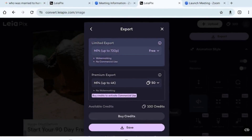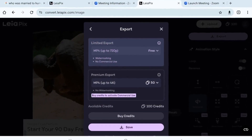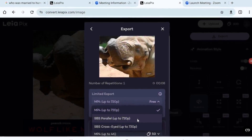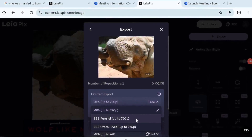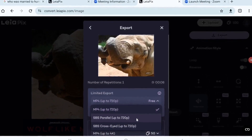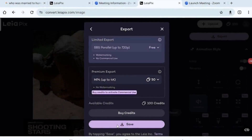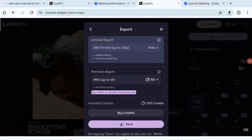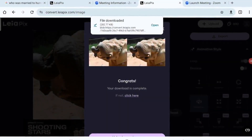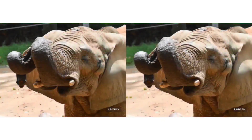The export menu has two sections: limited export and premium export. Limited exports are free; premium exports aren't. I've chosen from the limited export drop-down menu the choice of a side-by-side parallel format, but I could have chosen side-by-side cross-eyed or an MP4 animation. All you have to do is click on the save button and the program will download the file in the selected format. This screen shows the result when the file has downloaded correctly.